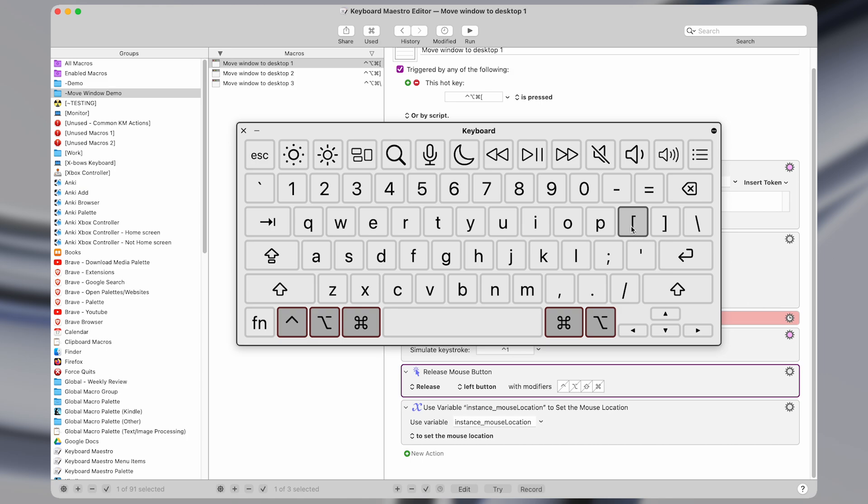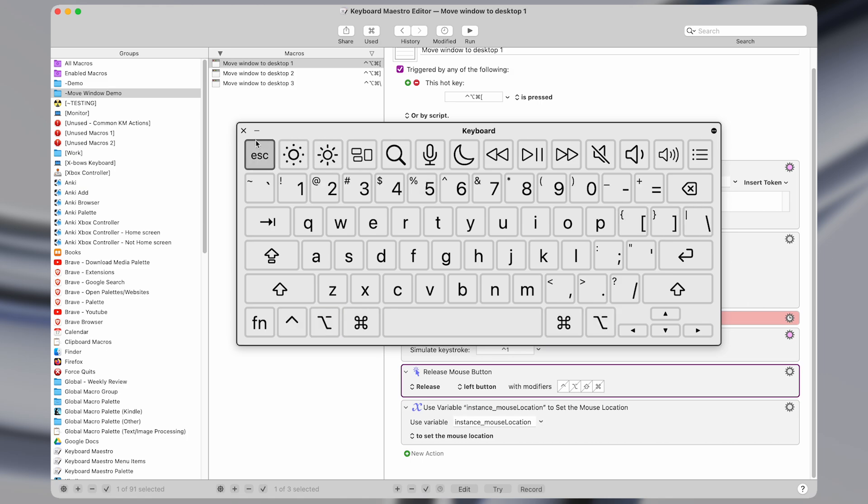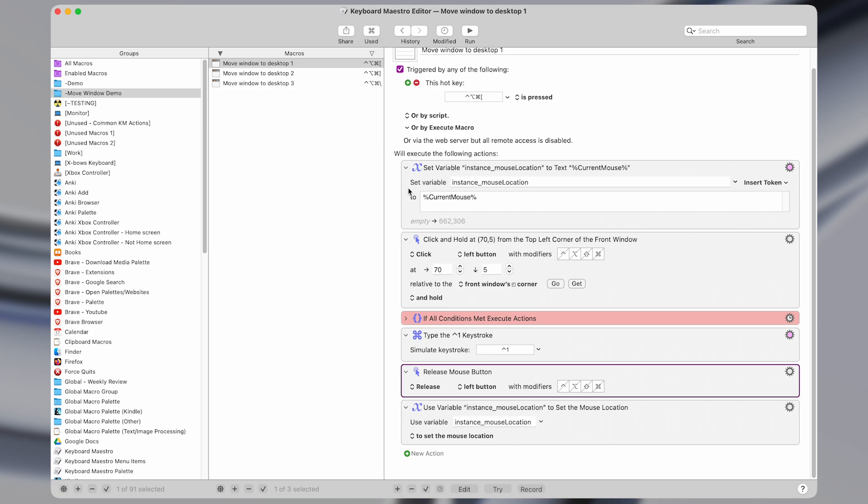So this one moves to desktop one, this to number two, and this to number three. And I find that easy to remember, and easy to activate when I need to.